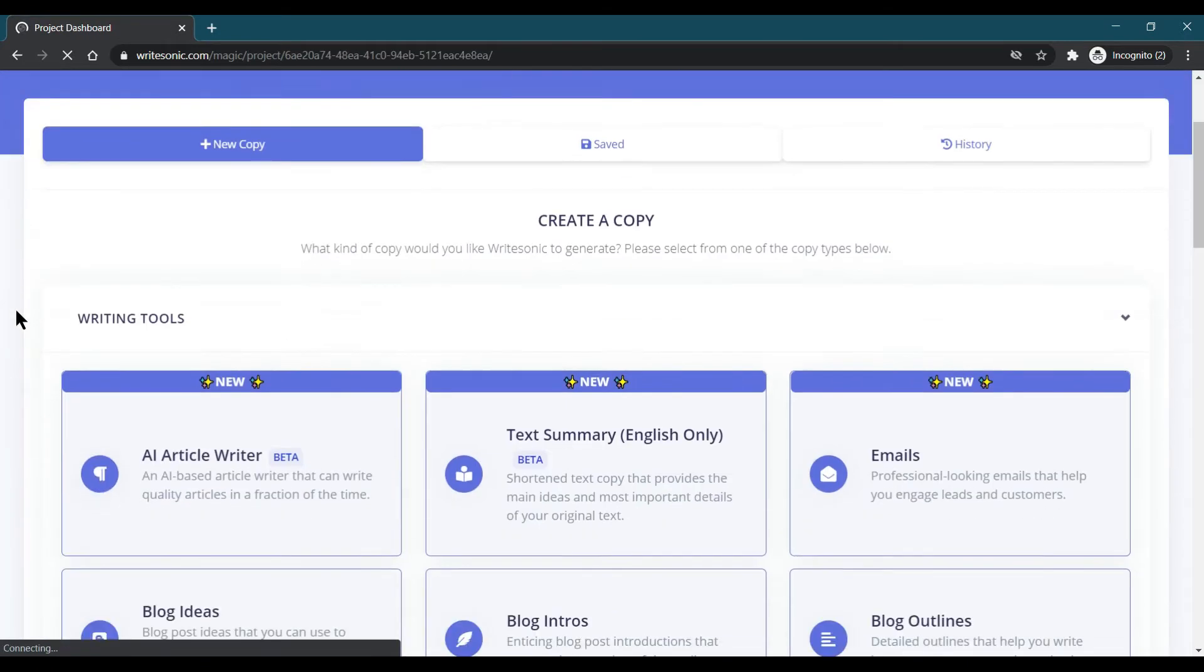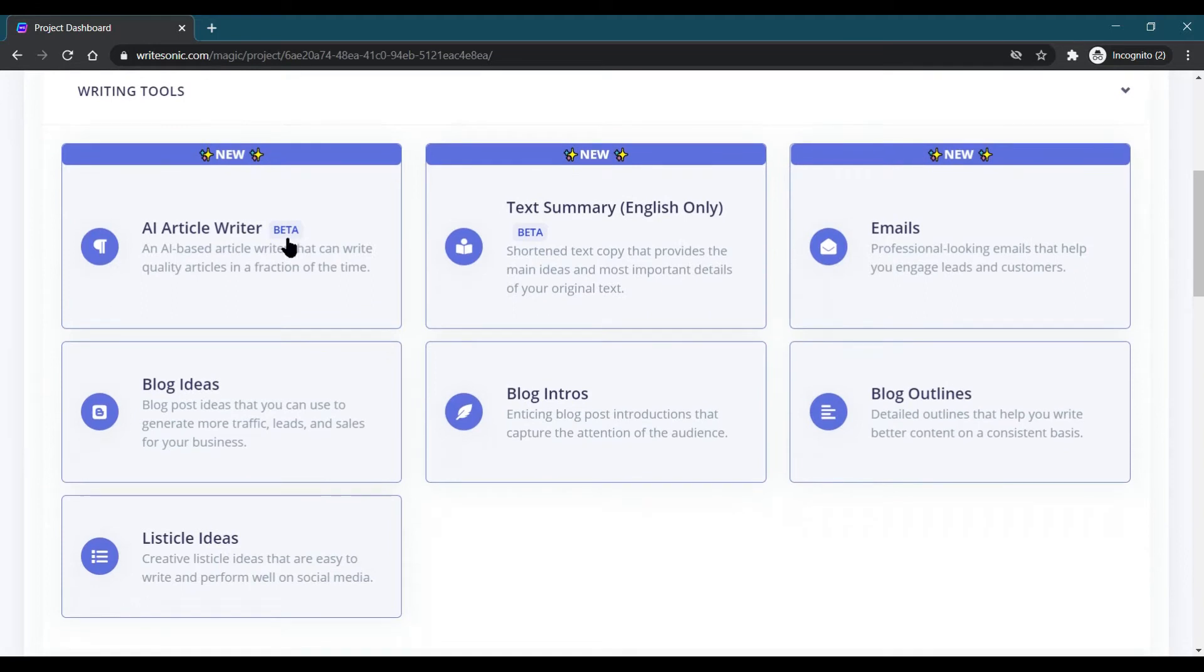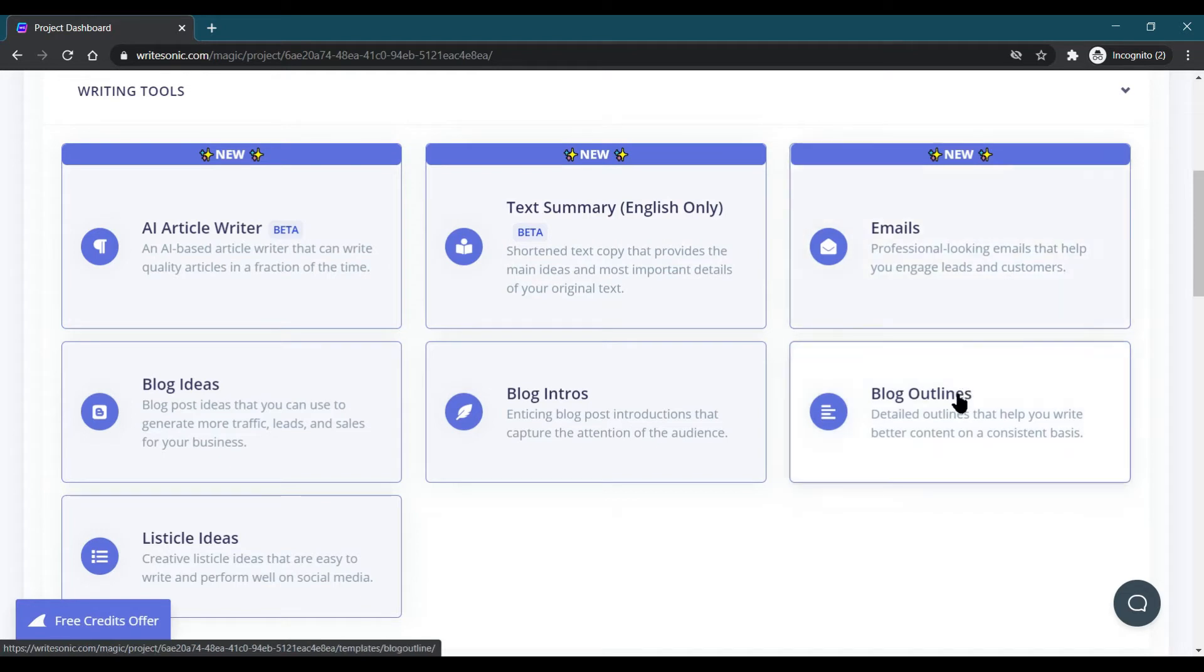Here are some writing tools. When you see, there are so many writing tools, which is AI article writer, text summary, emails writer, blog outlines, intros of the blog, and blog ideas.